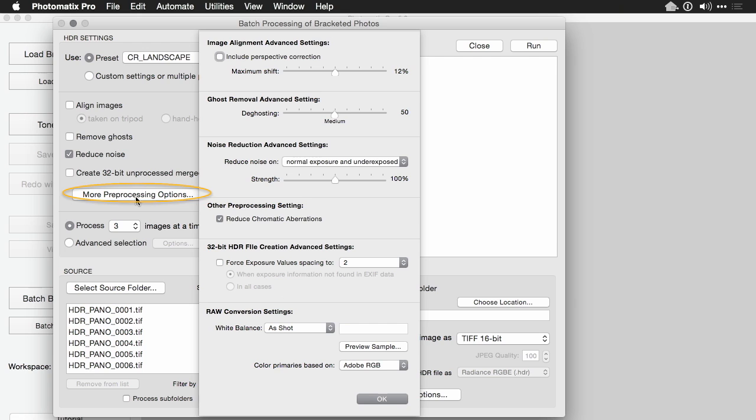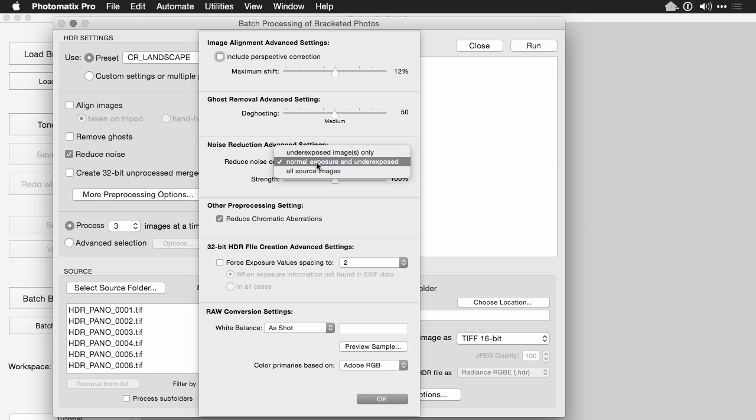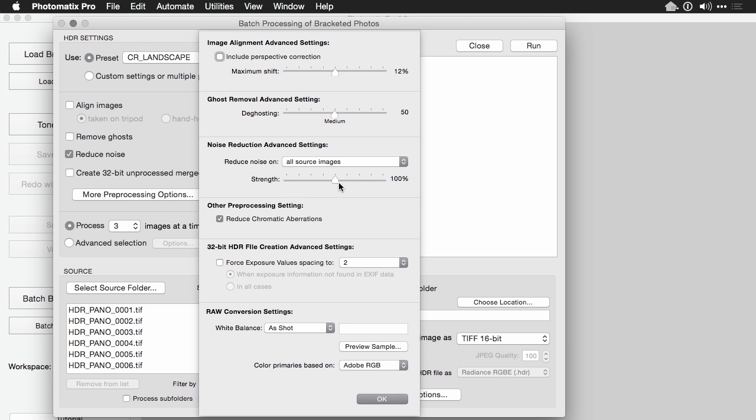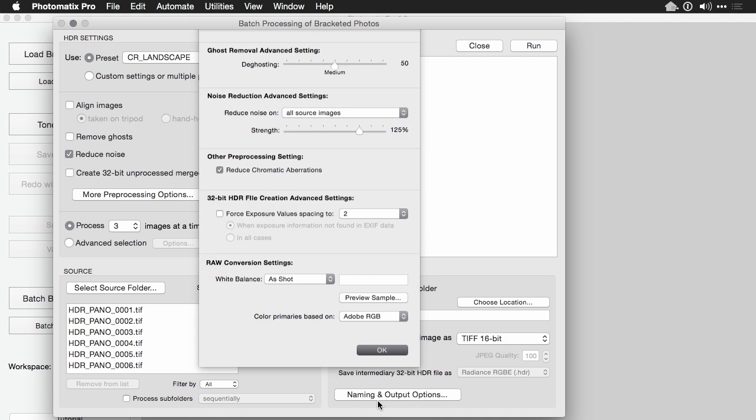Note under More Processing Options, you can adjust things like Ghost Reduction, if you think it's going to apply it. As well as pull down, chromatic aberration, and what you do noise reduction on. I'm going to make sure that that's set to all source images. And pop that up just a little bit higher. I'll click OK to store it.